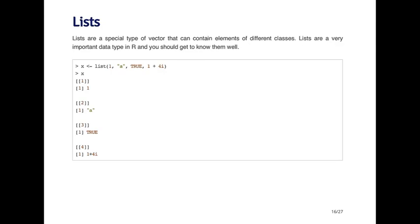Here I'm creating a list called x. I'm using the list function, which can be used to construct the list. The first element is a numeric object of one. The second element is a character, letter A. The third is a logical, and the fourth is a complex number. This is not a problem with lists.